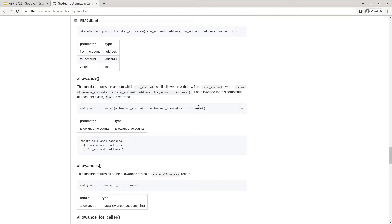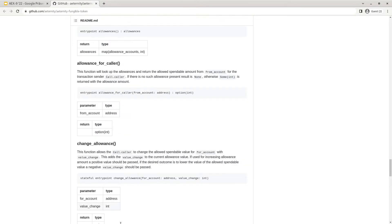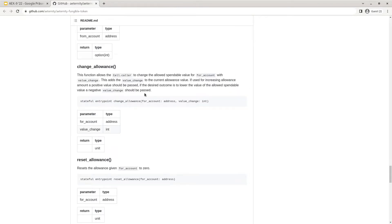The allowance getter function returns the allowance from a specific account for another account. The allowances function is a simple getter to return all registered allowances for that token. The allowance for caller getter function returns the allowance from a specific account for the caller of that method. The change allowance function allows the call.caller to change the allowance for a specific account by a specific value — the value passed is the difference to be changed. For example, if you have already given 50 allowance and you want to make it 100, you pass plus 50. To lower the allowance to 10, you would pass minus 40.